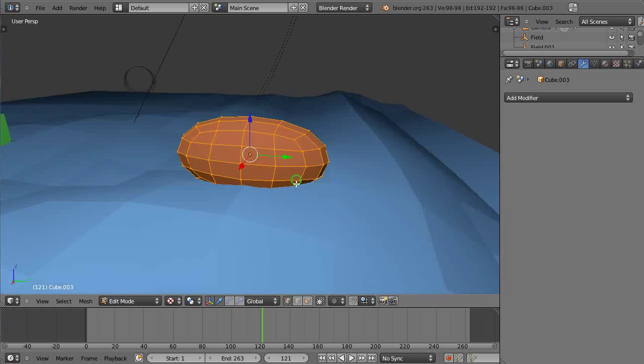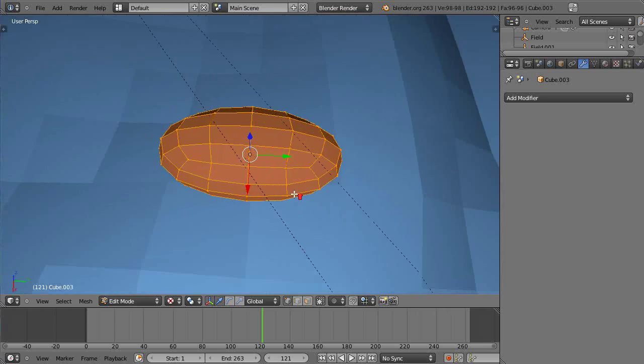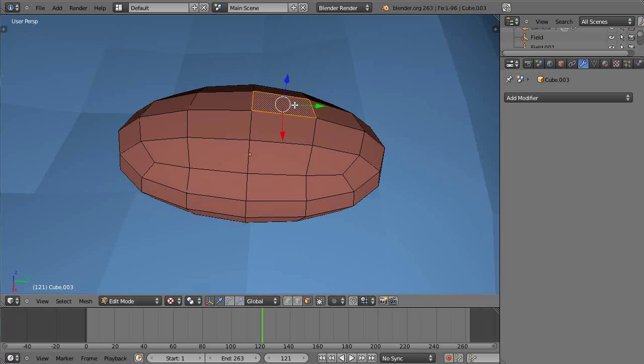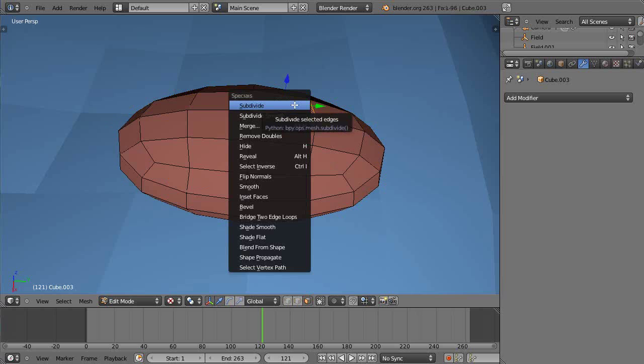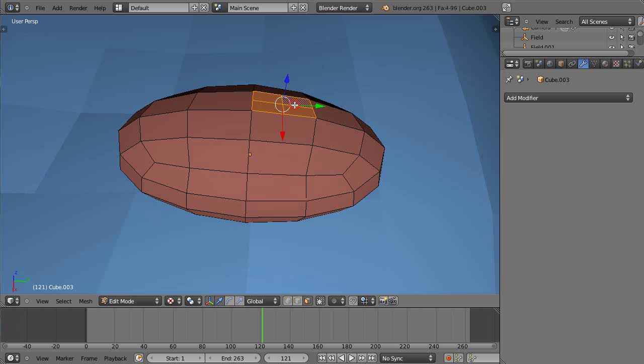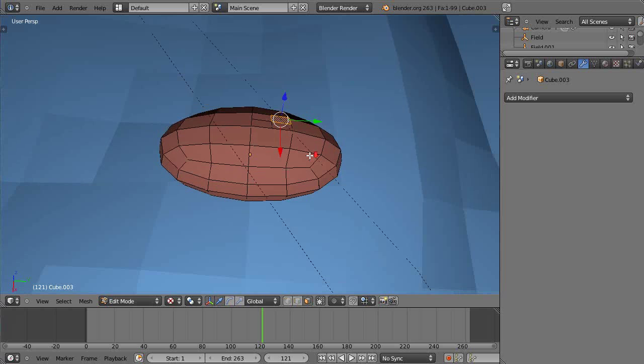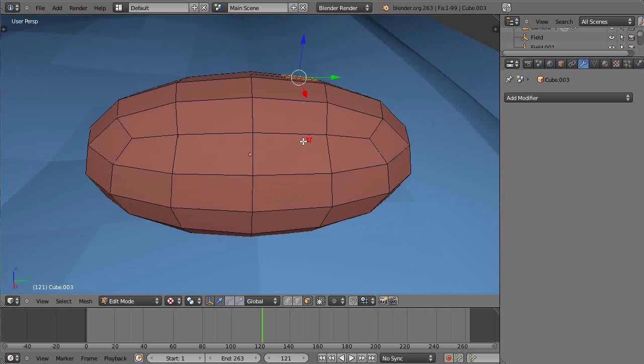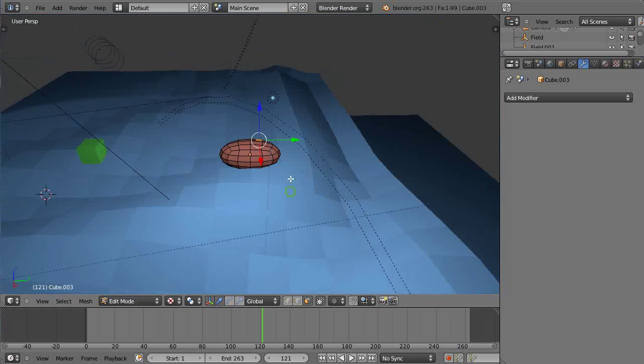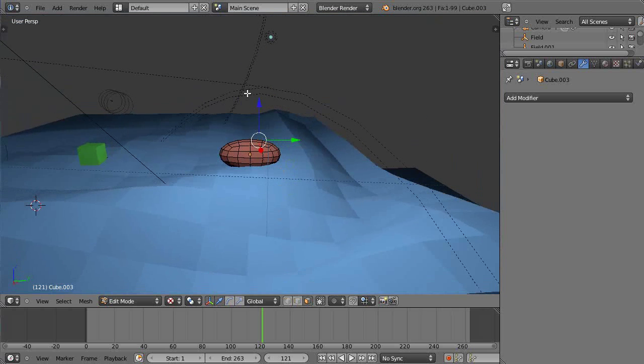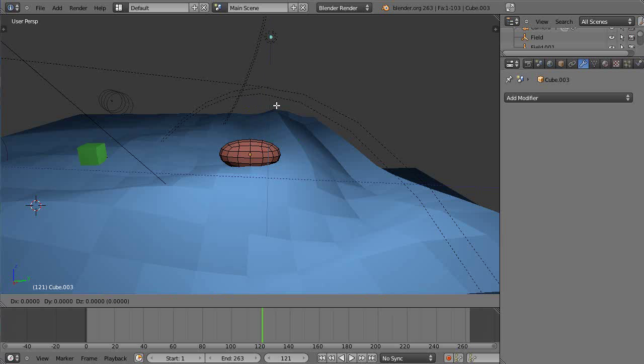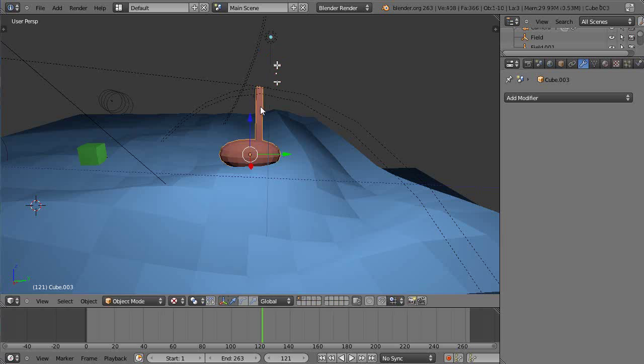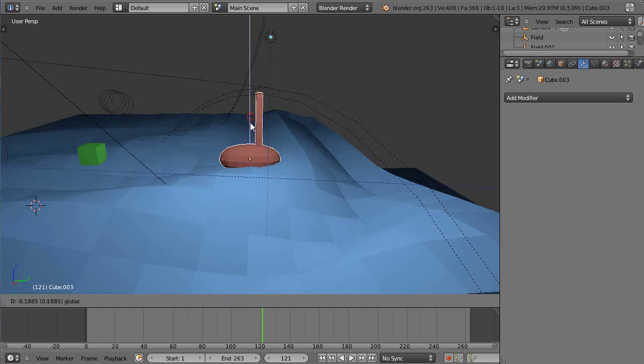I'm gonna come up here and grab face select mode. I'll just subdivide that face and then grab that, and then I'm gonna extrude that in the Z direction. That'll be the mast.